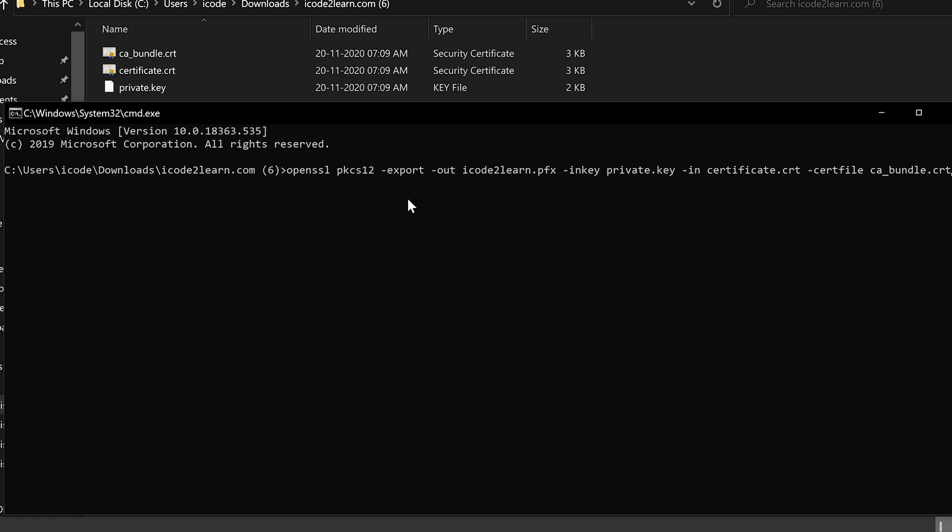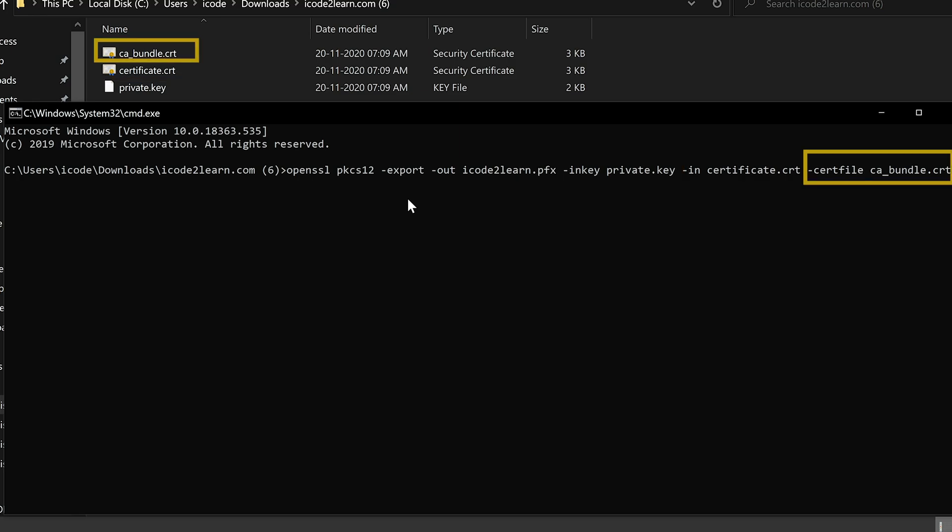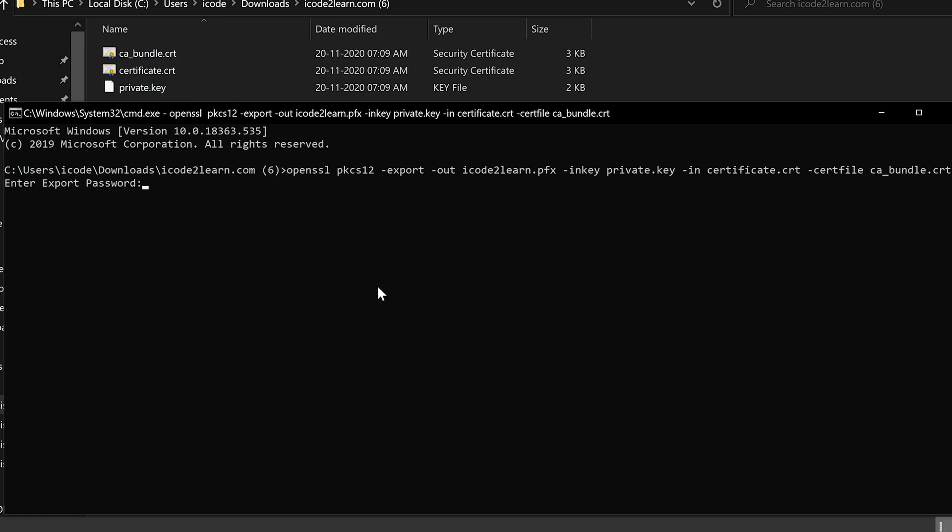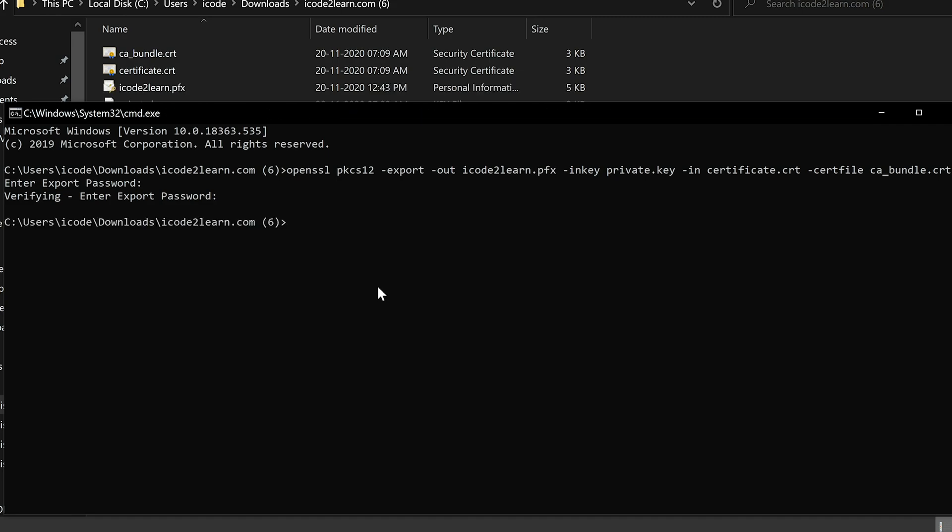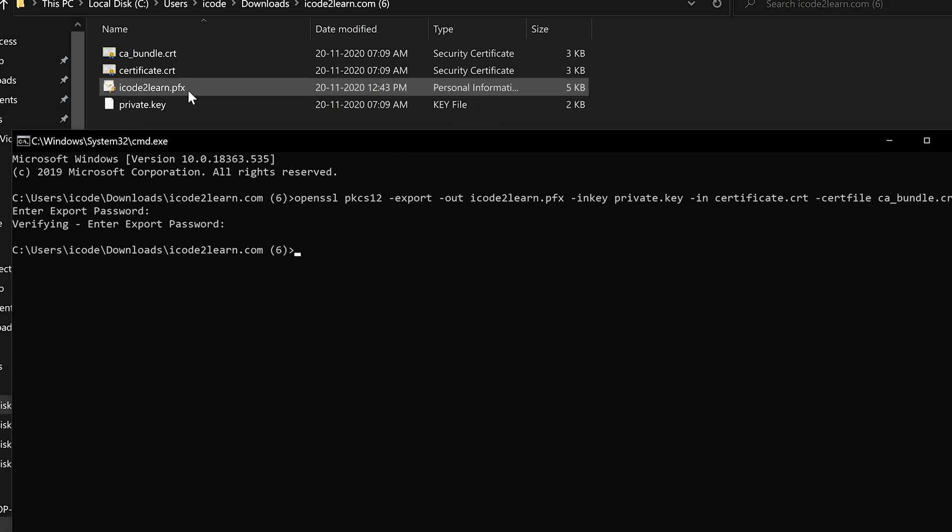Let me explain the arguments in this command. Give any name to PFX certificate. I gave it as domain name. Second argument is private key. Third argument is certificate. Fourth argument is optional and it is bundle certificate. Click on enter. Provide password. You can provide any password here. This password is required while adding PFX certificate to custom domain. Confirm the password. Click on enter. PFX certificate is generated.